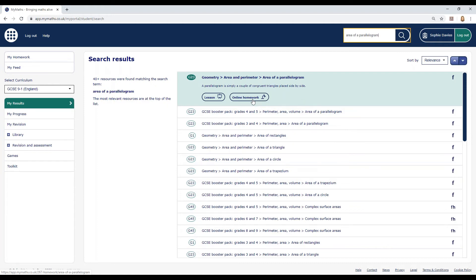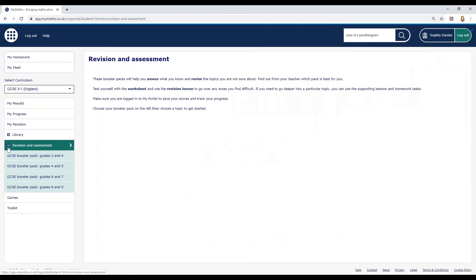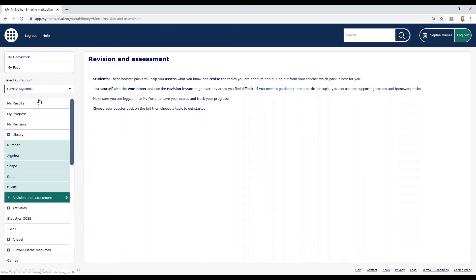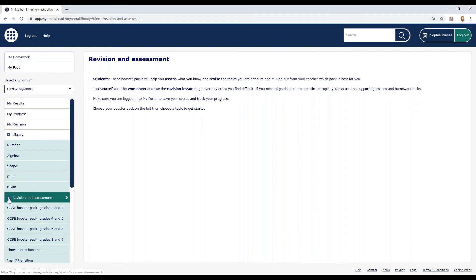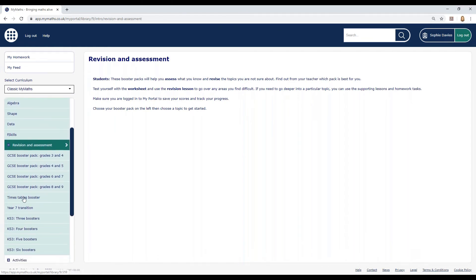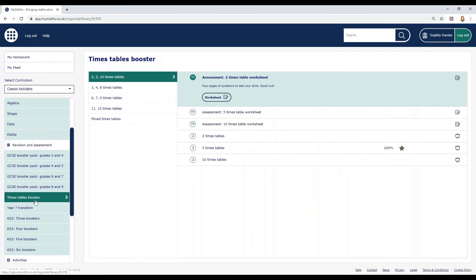Go to Revision and Assessment and find the Times Table Booster Pack. You'll need to select Classic MyMaths from the Select Curriculum option and then scroll down and you'll see the Times Table Booster.